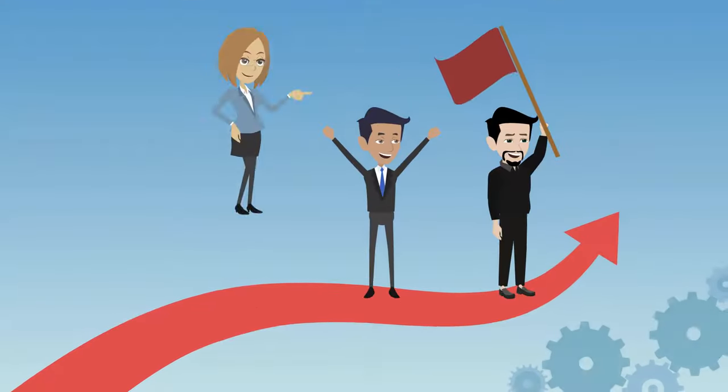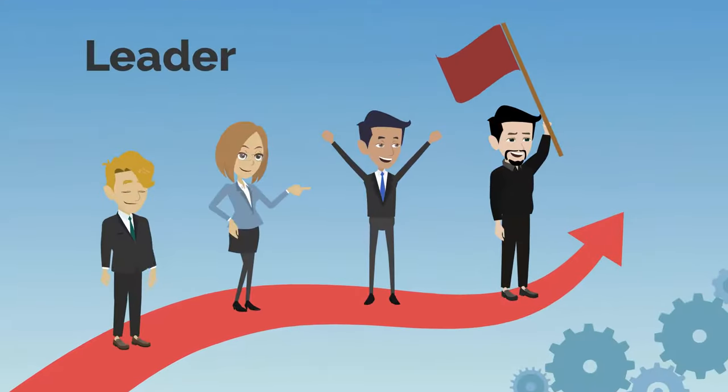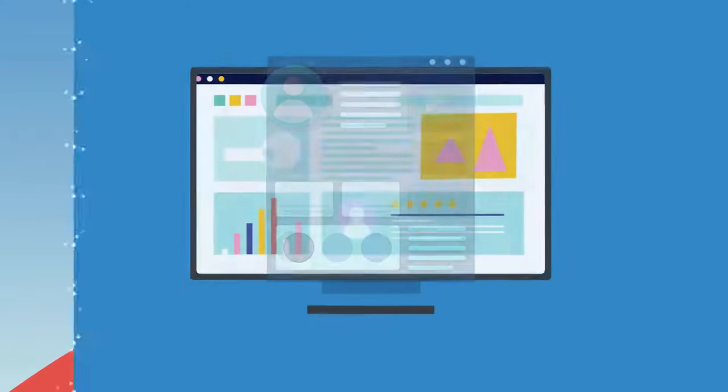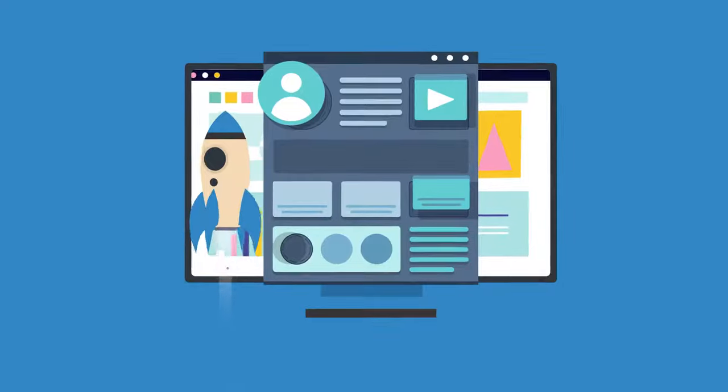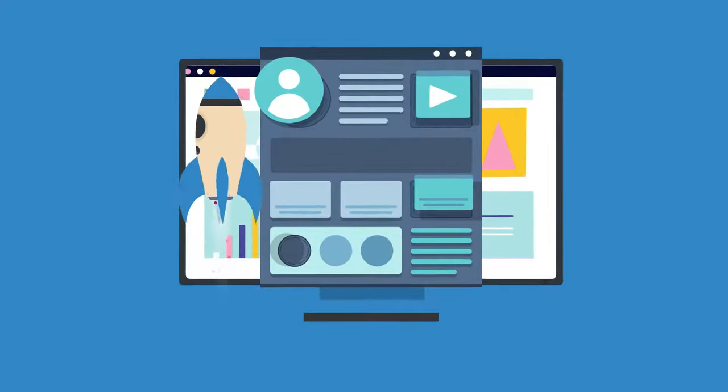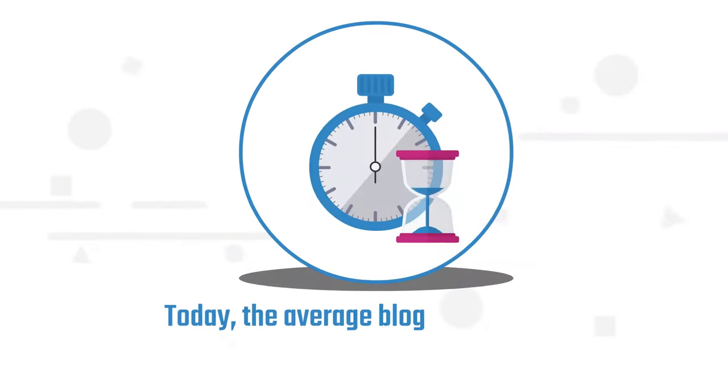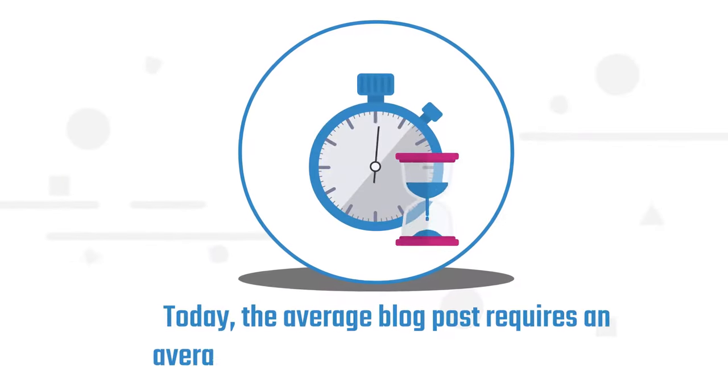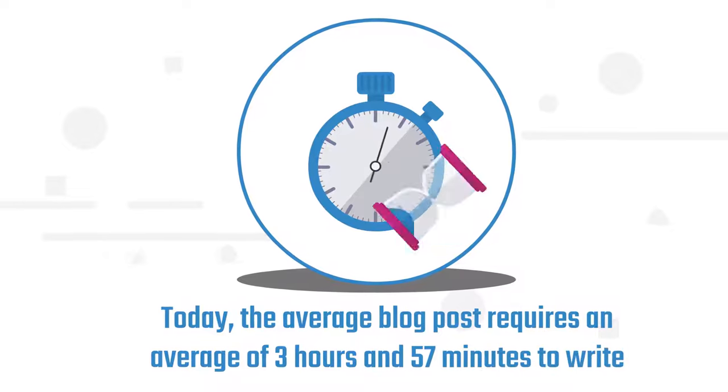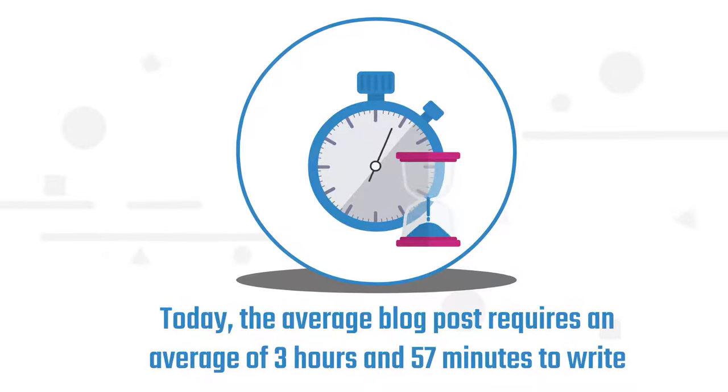The goal is to establish yourself as a leader, but in order to do so, your content needs to be on point. Today, the average blog post requires an average of 3 hours and 57 minutes to write.